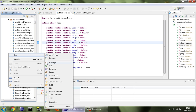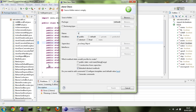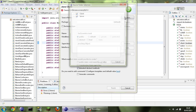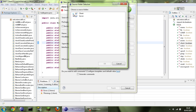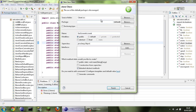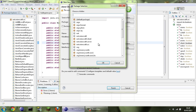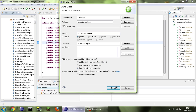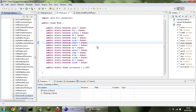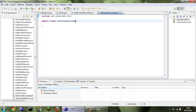First, what we want to do is make a new class and we're going to call this GUIScreenAccount. The source folder will be in client source, and the package will be in net.mintcraft.src. We'll just click finish. Now as soon as this creates, we're going to need to make it extend GUIScreen.